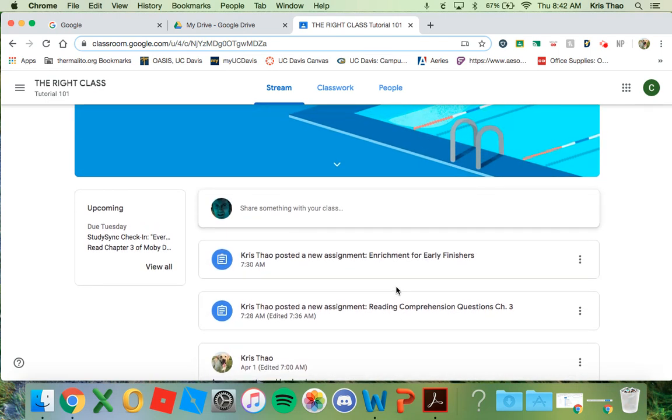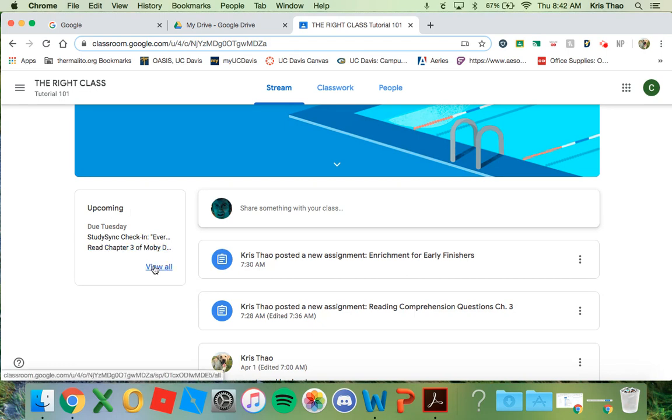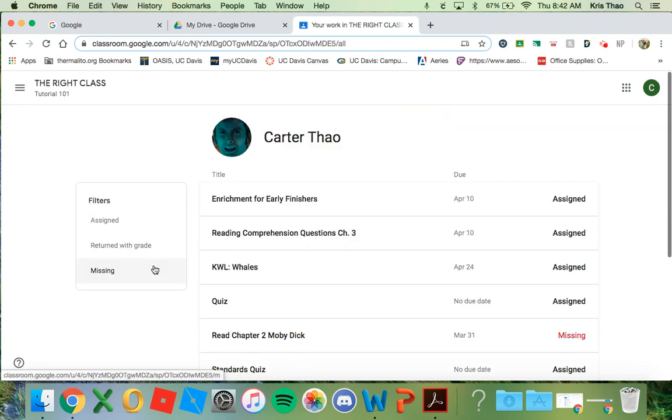To the left, you will see a box that says Upcoming. This box will list all upcoming assignments. If you click on View All, you will be redirected to a new page that will list all the assignments.